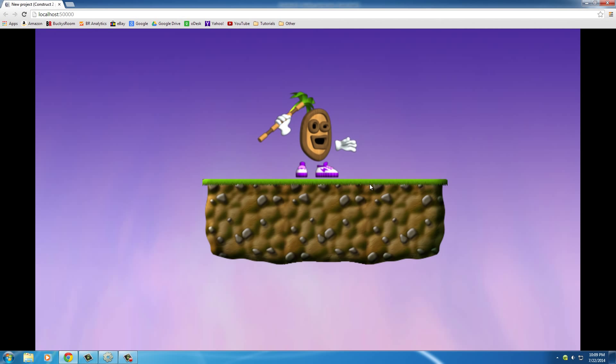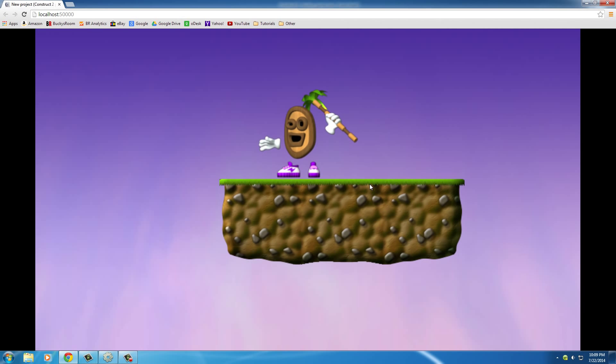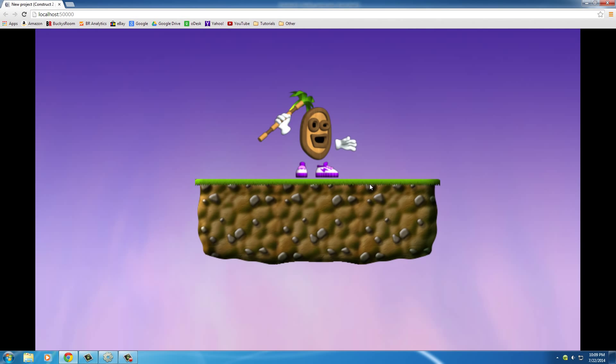This is the original animation. Whenever I hit left, he looks left. Whenever I hit right, he goes back to the original position or the original animation.